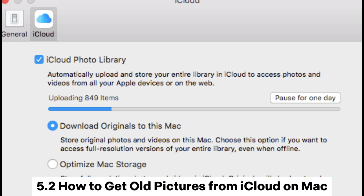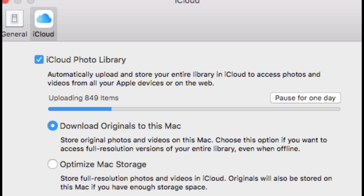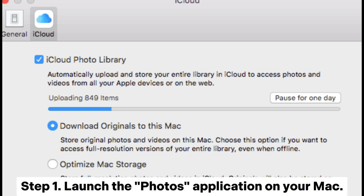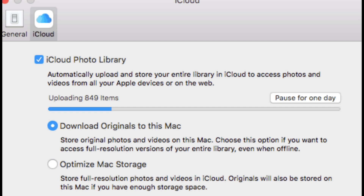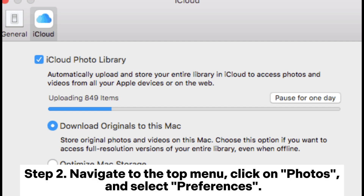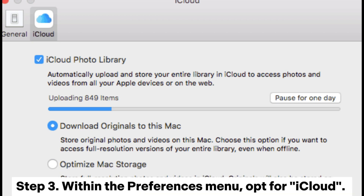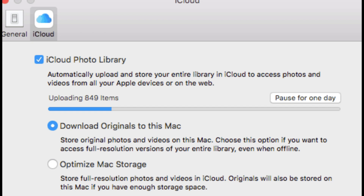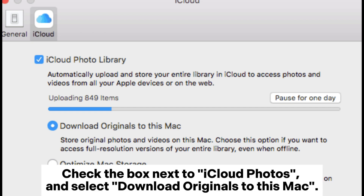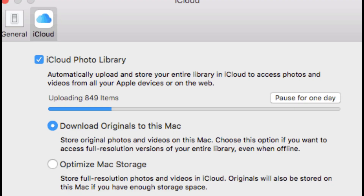5.2: How to get old pictures from iCloud on Mac. Step 1: Launch the Photos application on your Mac. Step 2: Navigate to the top menu, click on Photos, and select Preferences. Step 3: Within the Preferences menu, opt for iCloud. Check the box next to iCloud Photos and select Download Originals to this Mac.